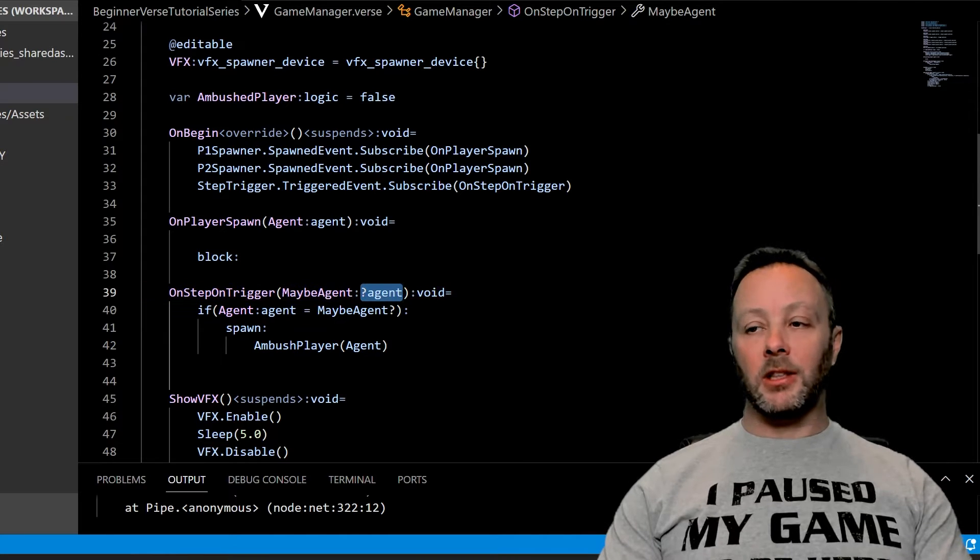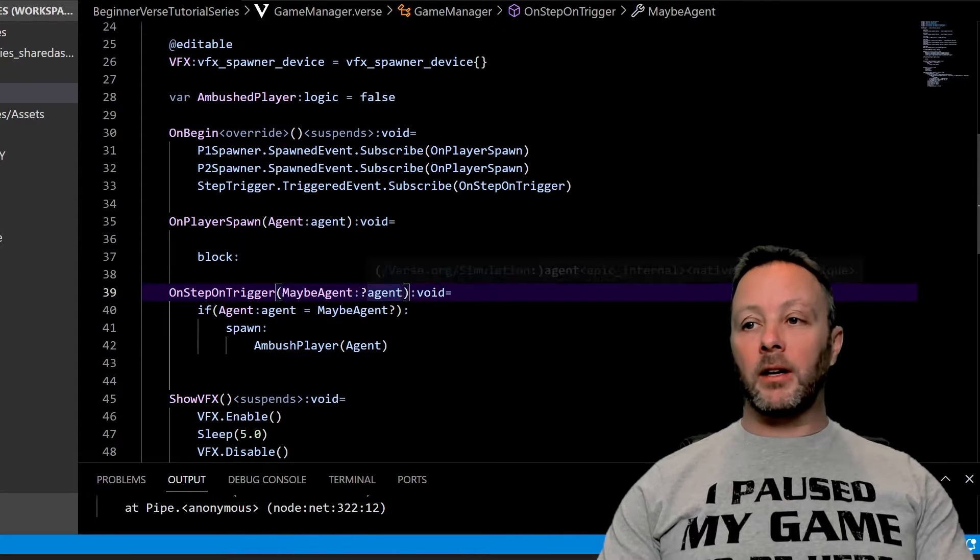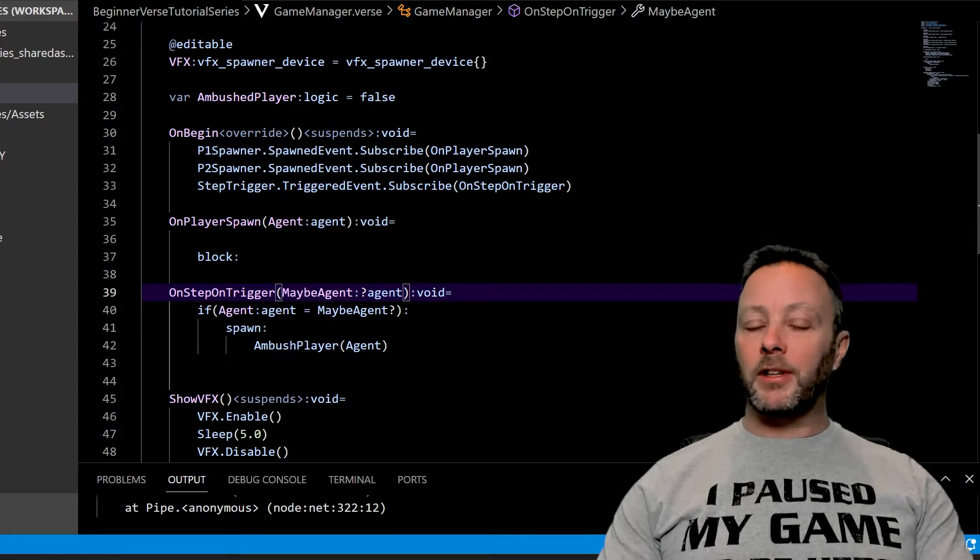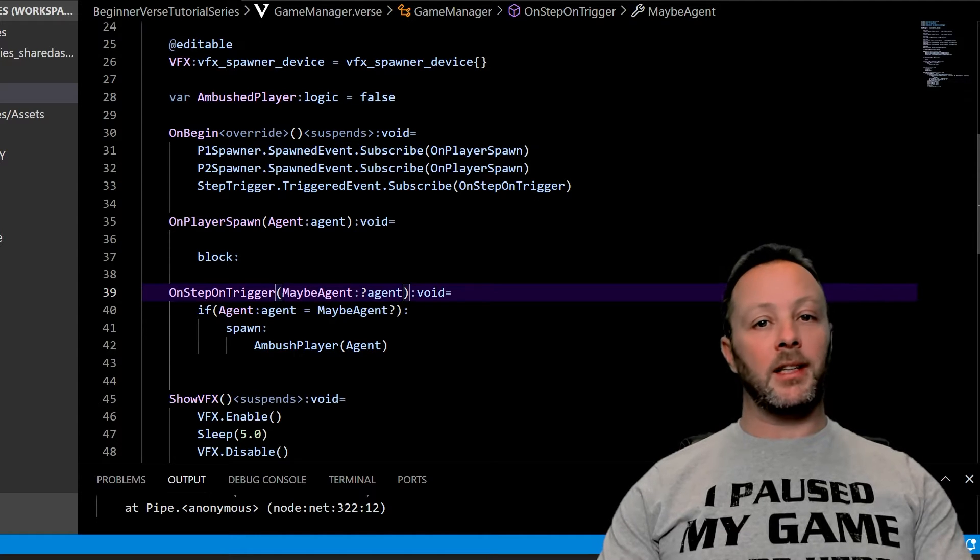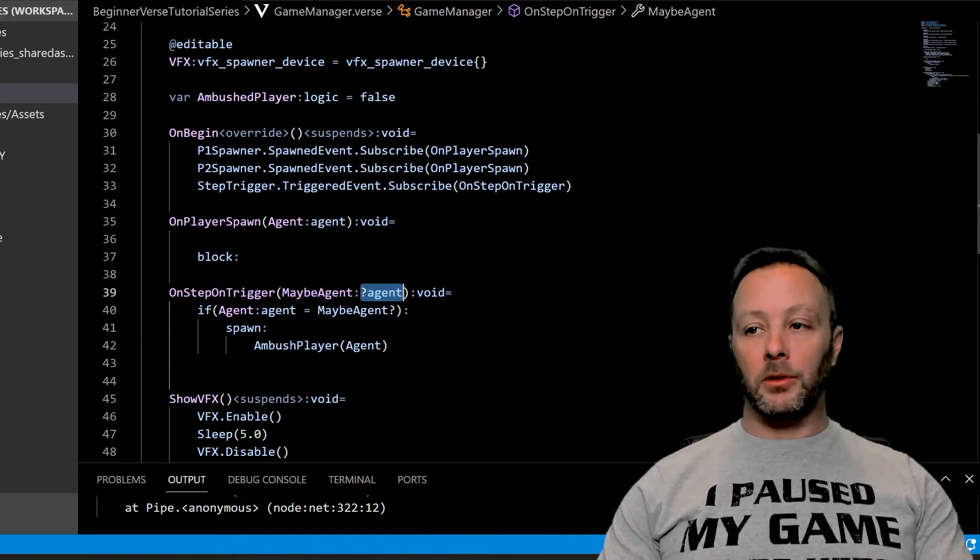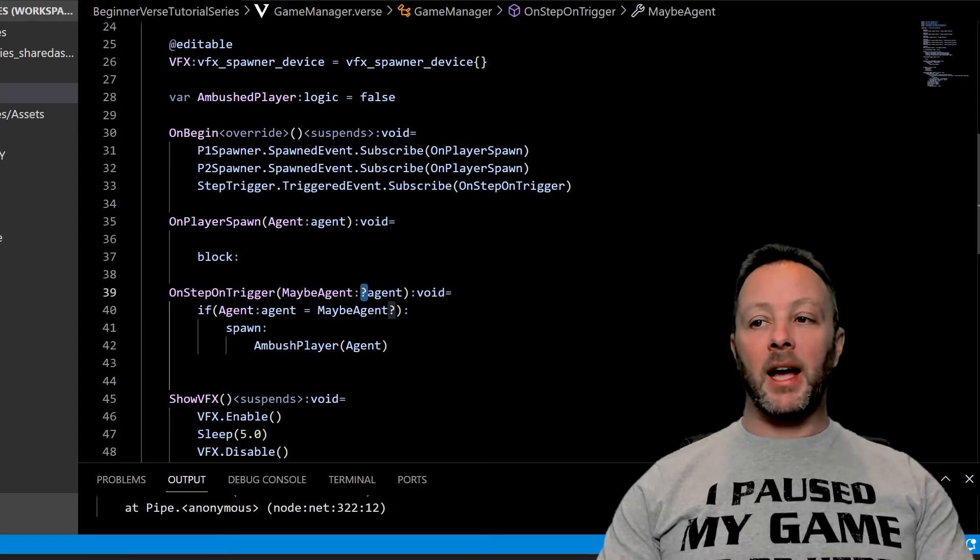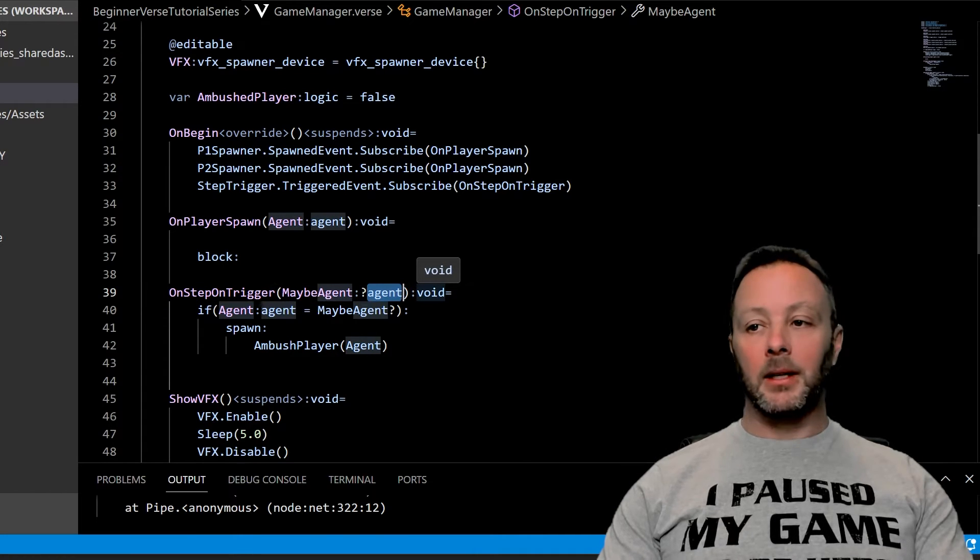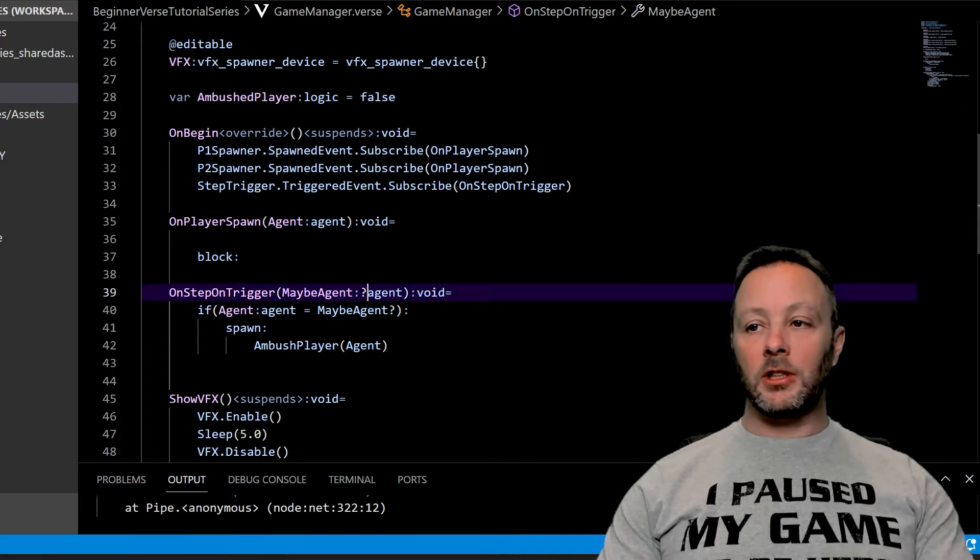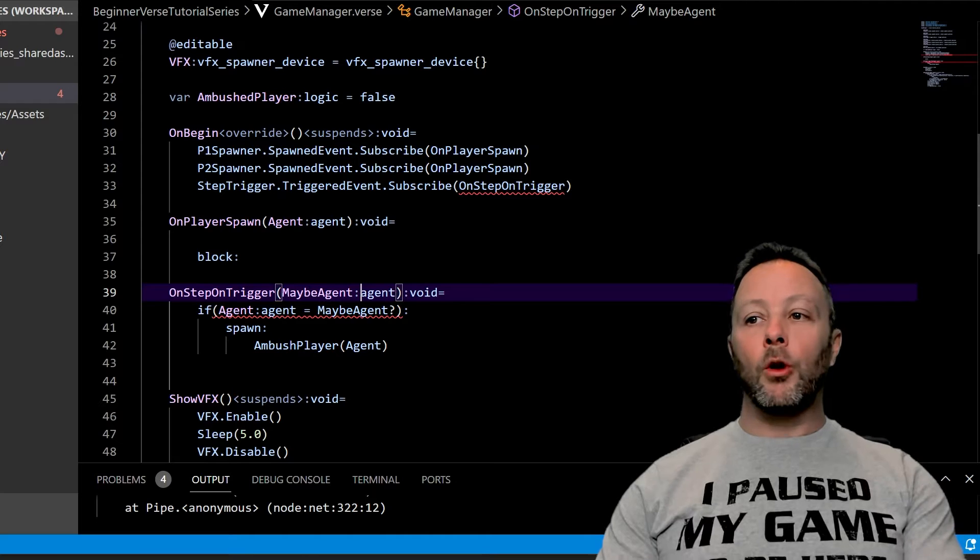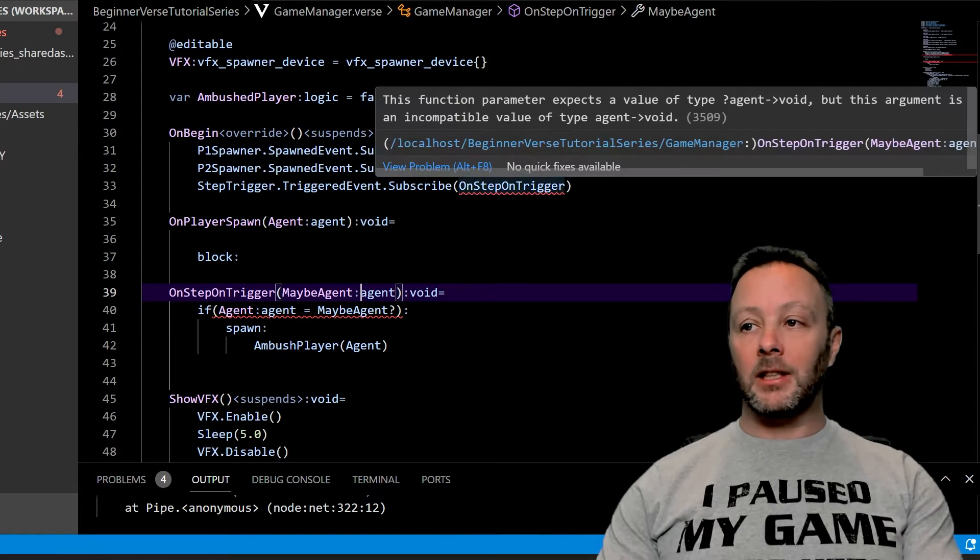Optional agents are where the trigger is saying we're not sure if an agent is triggering this, so we're going to make it an optional. And an optional has a question mark ahead of it of its type. So it's not just agent. If we were to take this out, we're going to get some red squigglies here. This is going to say there's a problem.